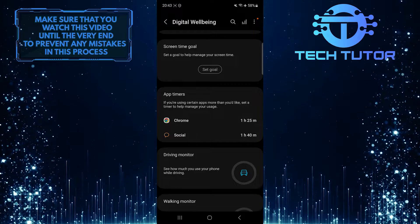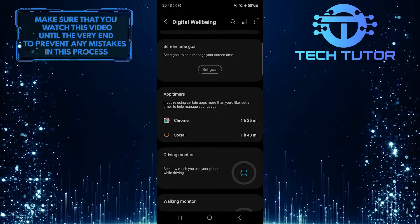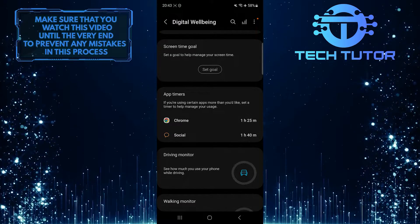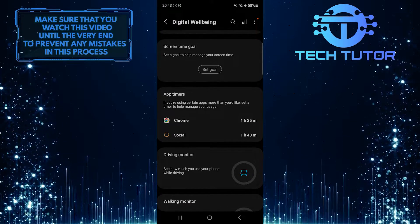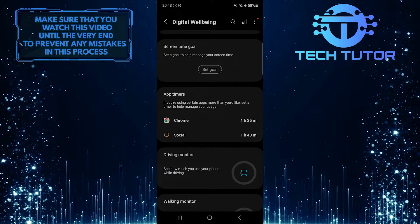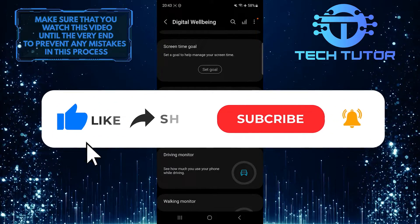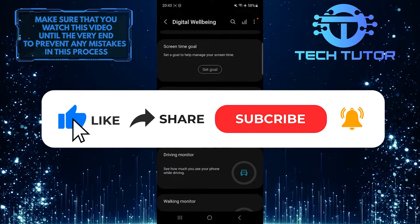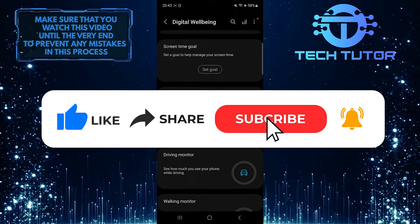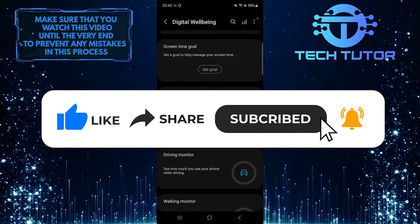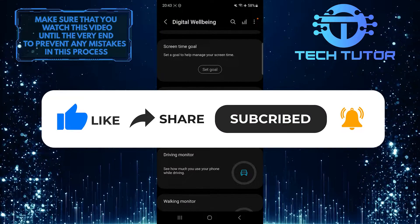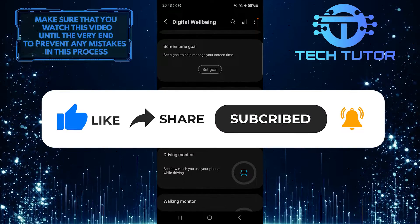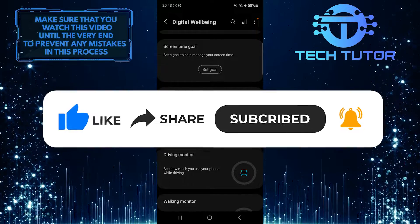So that wraps up this tutorial. If you have any questions about this whole process, please let me know in the comments section below. And if this video helped you out, please give it a big thumbs up and subscribe to this channel for more tutorial videos like this one. Thank you so much for watching, and have a good day.